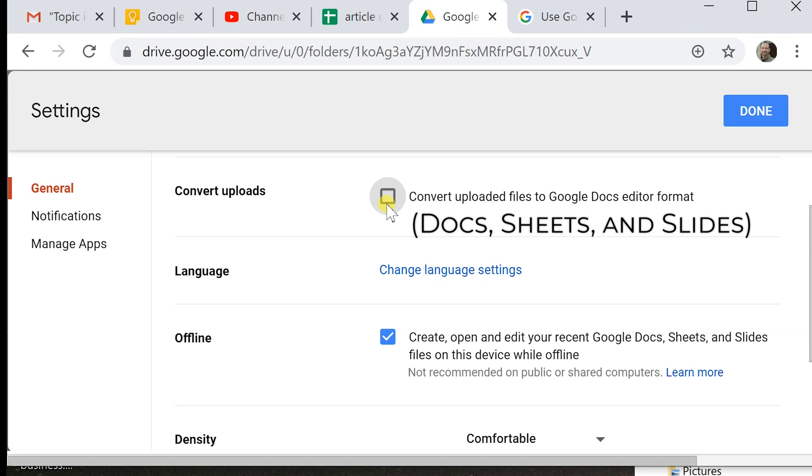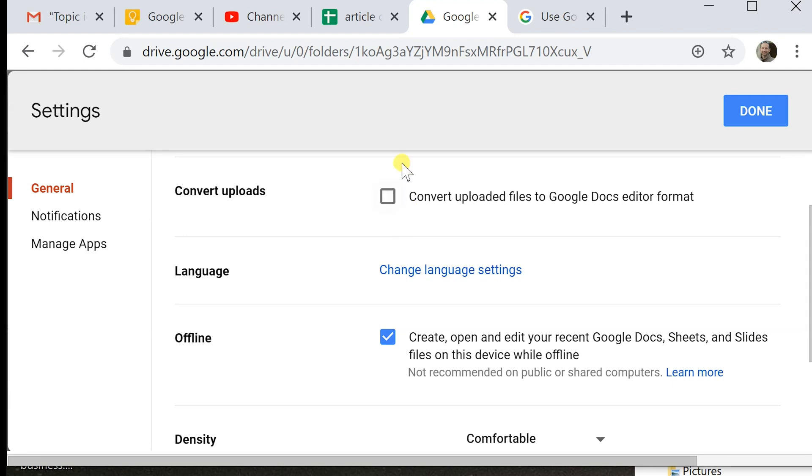But what that means is if I take an Excel file and I upload it, Word or PowerPoint, it won't automatically convert it to the Google format because we're going to go over what to do with Microsoft Office files. There's some new capabilities there.